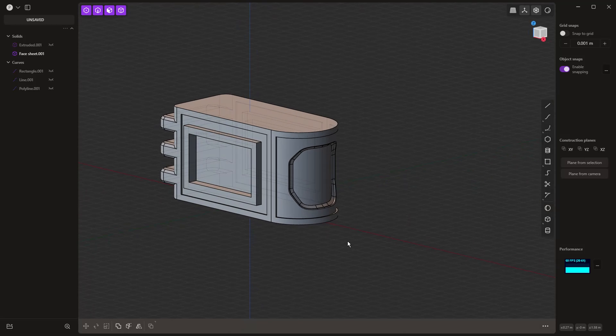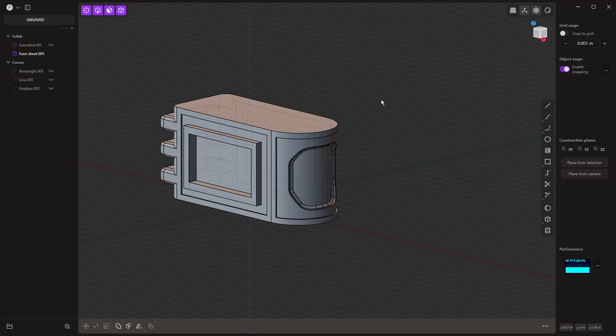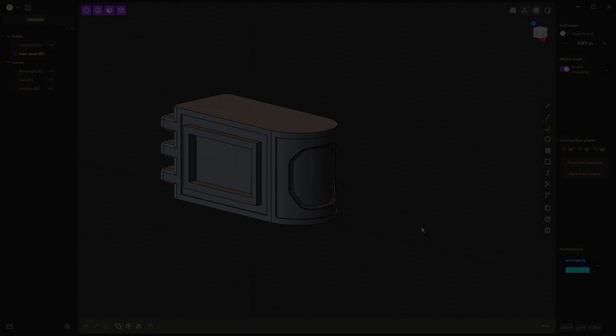That's going to be the end of our edges and offsets video. The tools we covered today are offset, duplicating a face, using imprint, cutting with a curve, and isoparam. Most of those tools are going to get used over and over again on pretty much every model because they're very efficient. They allow you to break up geometry quickly and make it fairly complex without doing too much extra work. If you have any questions on what you saw here, please leave a comment. As always, thanks for watching, and we'll see you in the next one.